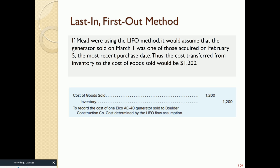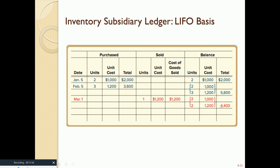LIFO is the opposite of FIFO — Last In, First Out. The most recent items in are the first ones out. When we sold one item on March 1st, we sell from the February 5th purchase at $1,200. Our updated subsidiary ledger under LIFO shows two layers: two at $1,000 and two at $1,200, totaling $4,400.